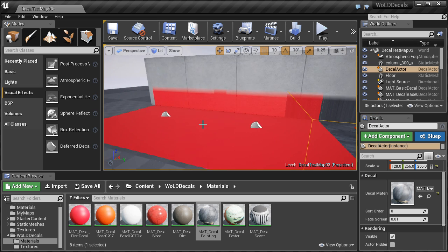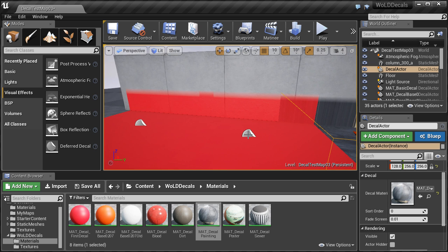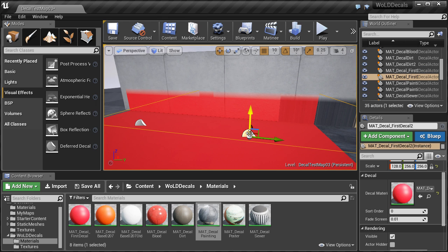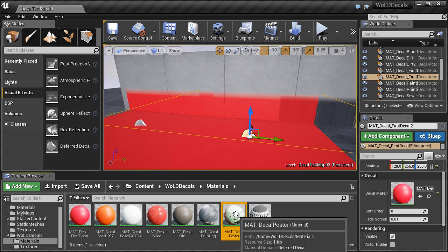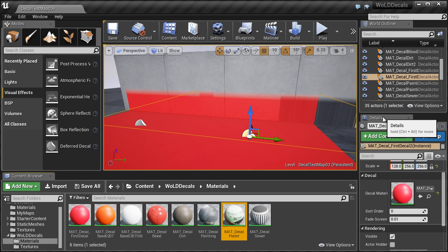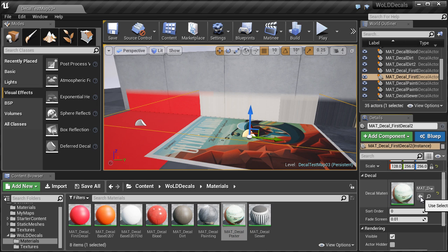This is also a way to replace existing decals in your level. Select the decal you want to replace, navigate into the folder where your decals are stored, select the decal you want to use, then come over to the details panel under decal material and left click on the arrow to use the selected asset from the content browser. This will replace the already existing decal inside the level.